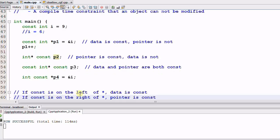If CONST is on the left of a star, data is the CONST. If CONST is on the right of the star, pointer is the CONST.